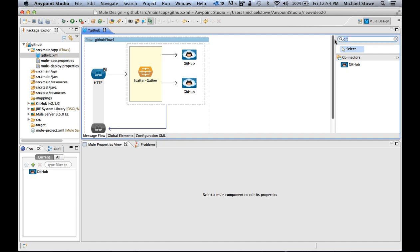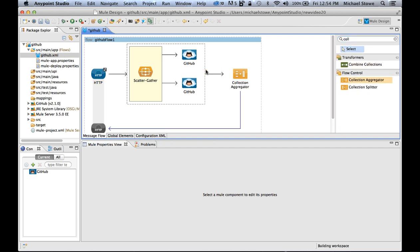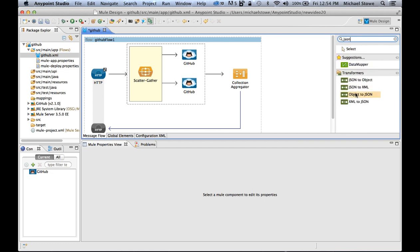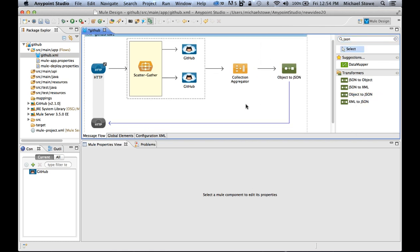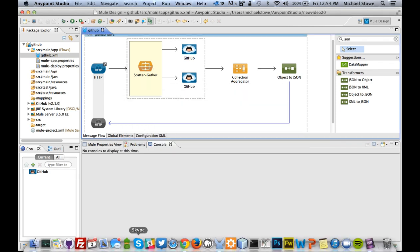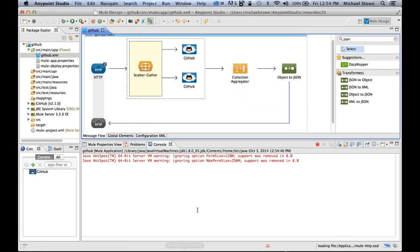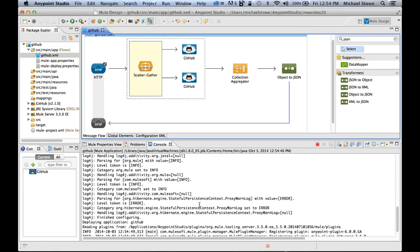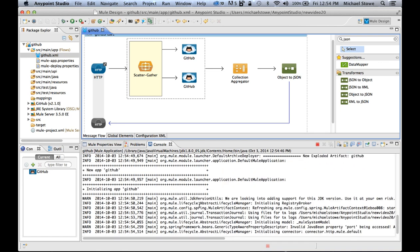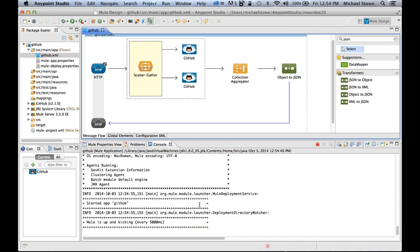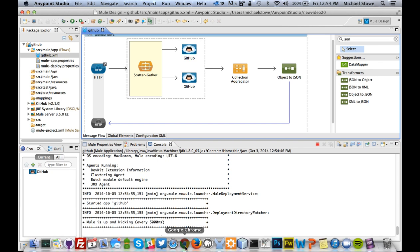But I want to go a bit further. I want to take both these different collections and combine them into a single result. So I'm going to grab the collection aggregator, drop that in. And this is going to return me back with an object with all this data in it. But I don't want an object, I want this returned in JSON format. So I'm going to grab the object to JSON transformer and drop that in as well. Now if I click save, click play here, it will start off the Mule server. So I'm actually starting a server on my localhost, and it will create the HTTP server on port 8081.